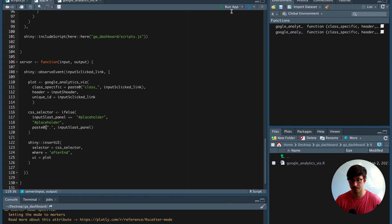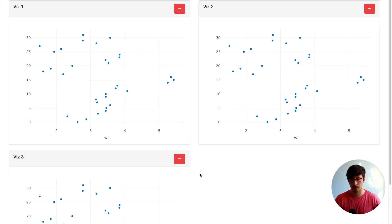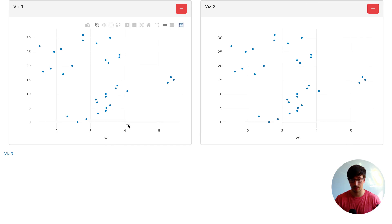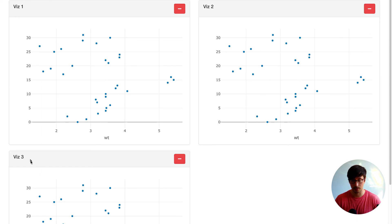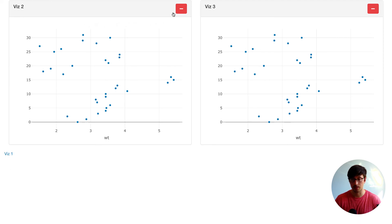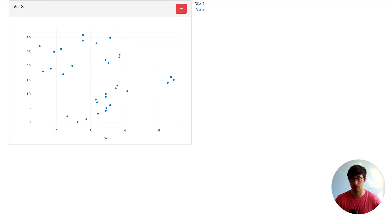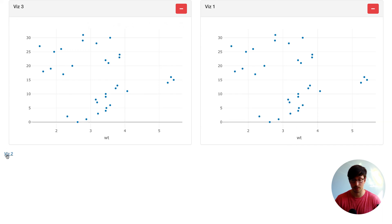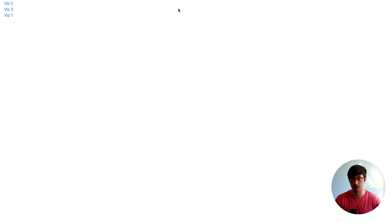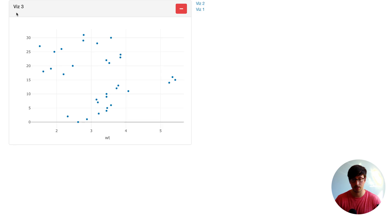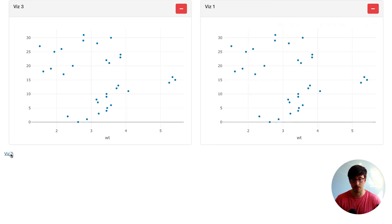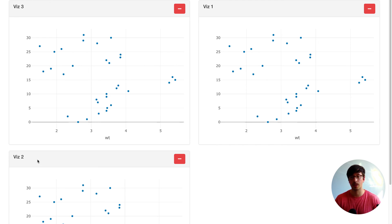So we save this and run the application again. We delete a visualization and add it back, delete it again and add it, delete this one and this one and add them back. Let's try deleting every single visualization — visualization three, visualization one, and visualization two. It seems to be working.